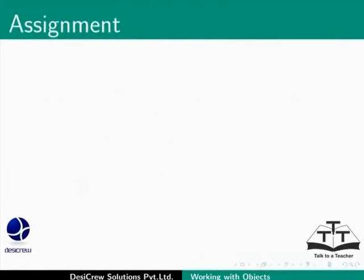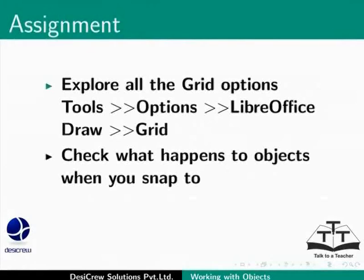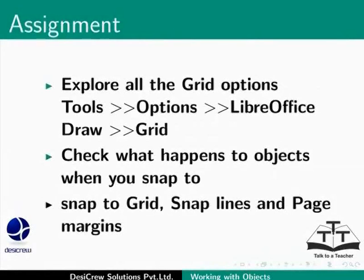Pause this tutorial and do this assignment. Explore all the grid options. Check what happens to objects when you Snap to Grid, Snap Lines and page margins.